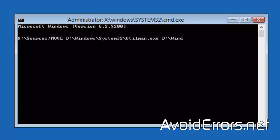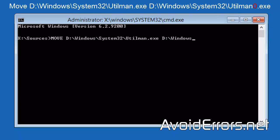Now enter the following command. This command is to backup the utility manager. You can copy and paste all the necessary commands from my website. The link is in the description box below.